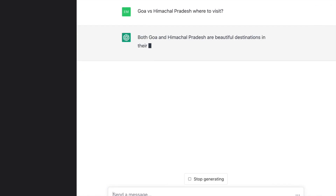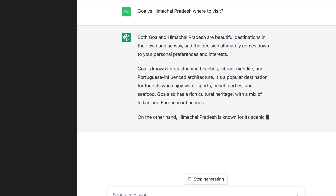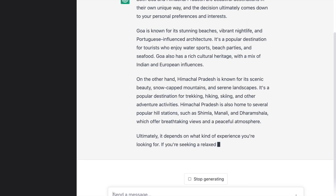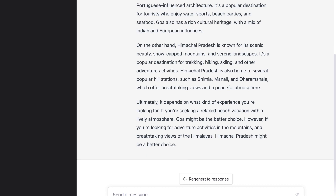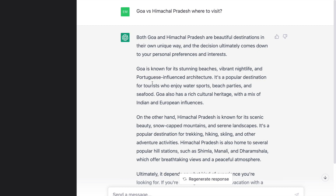Here is the response generated by ChatGPT for the same query. ChatGPT gives a smaller output, highlighting the top differences between both locations and identifying them clearly. However, the small nuances that Google Bard captures are missing from ChatGPT's output. Given the rich location and travel data Google has, I think Google Bard does a better job than ChatGPT for travel-related queries.